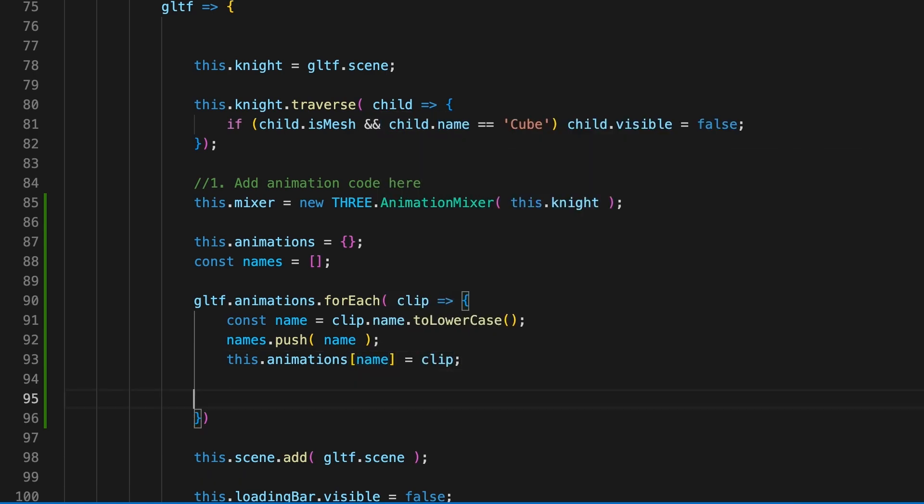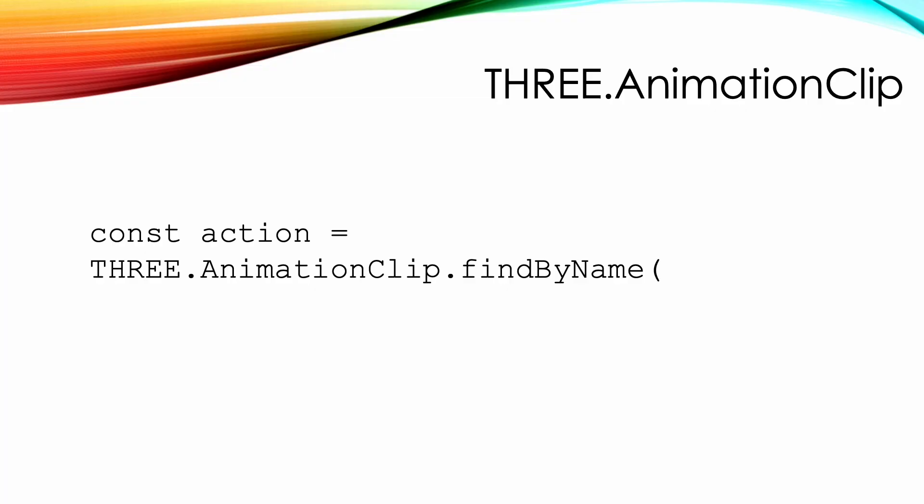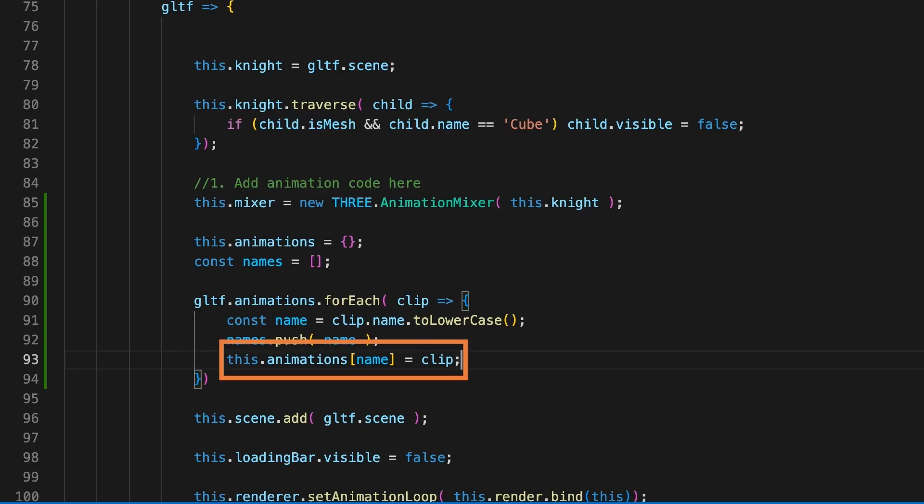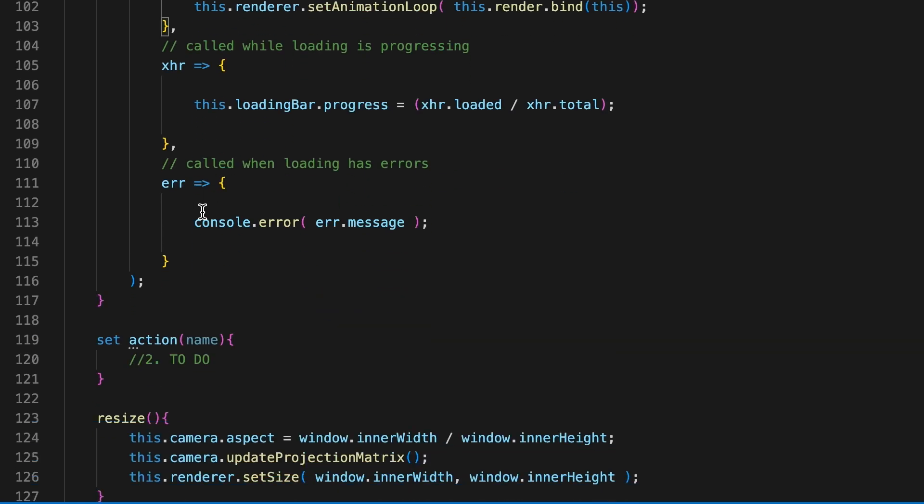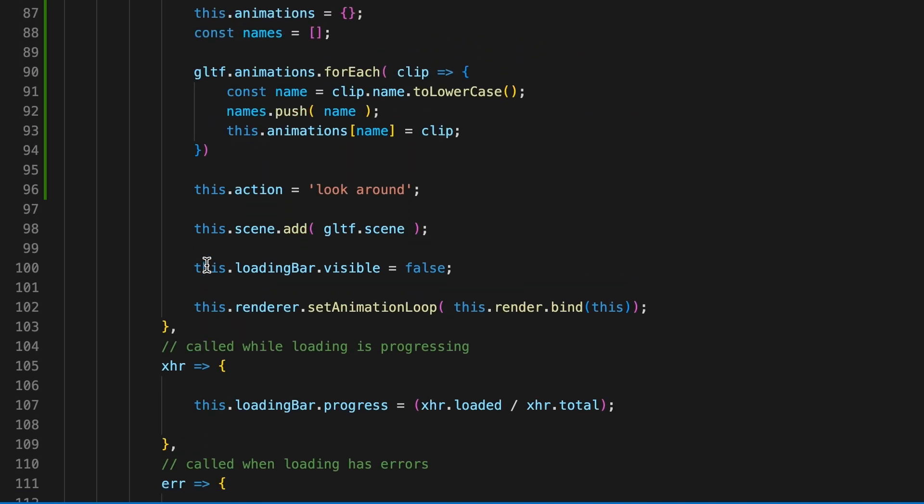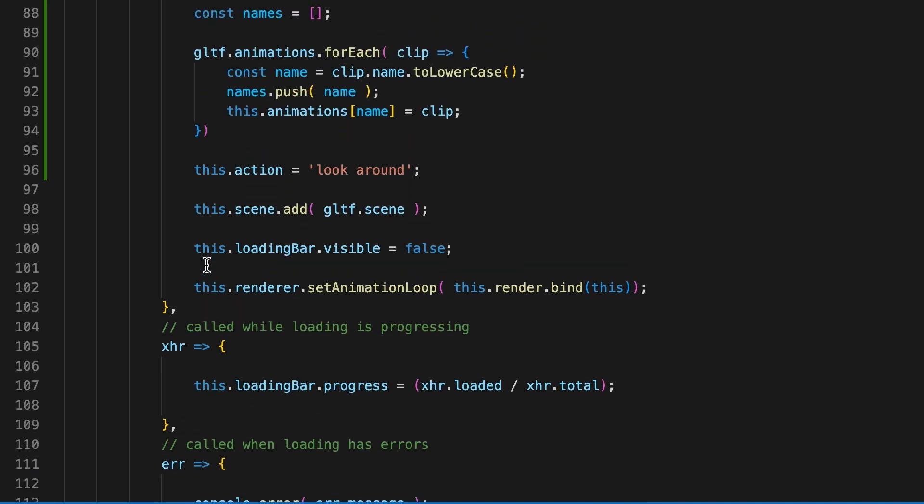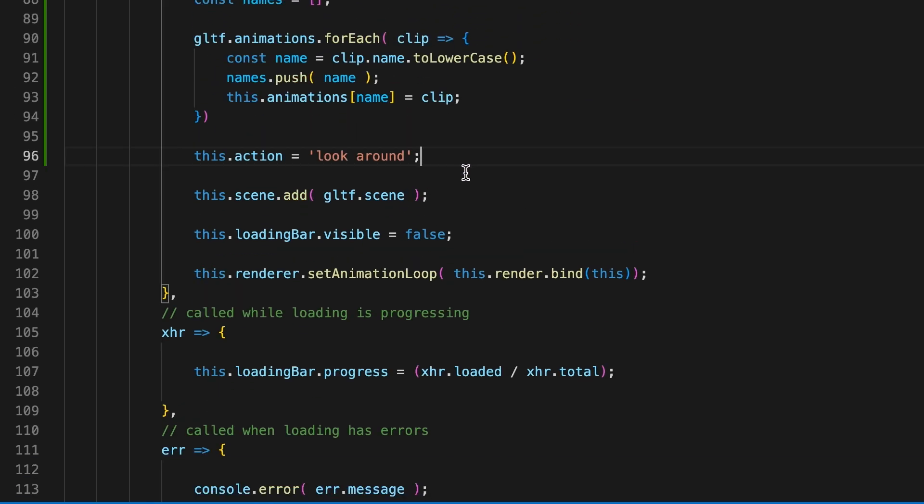Now we can access it using just the name. An alternative is to use the static method THREE.AnimationClip.findByName on the GLTF animations array, but I prefer the hashed object route. To launch the first animation we'll use the action setter we're yet to write. The animation we'll use first is look around. Finally in this function, we'll set up a simple UI to allow us to switch animation.